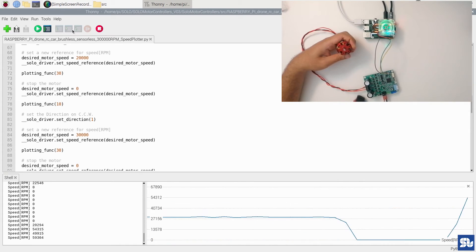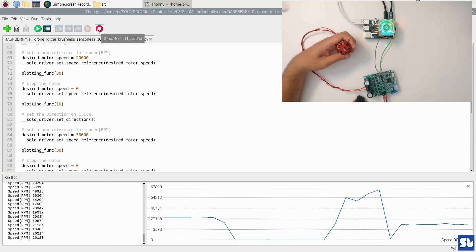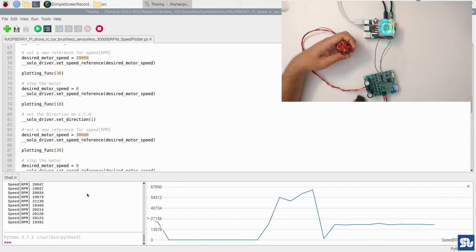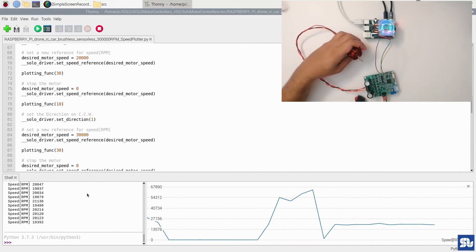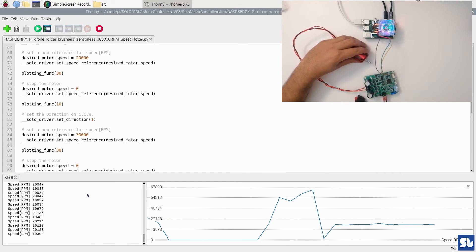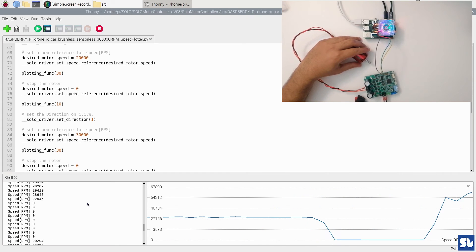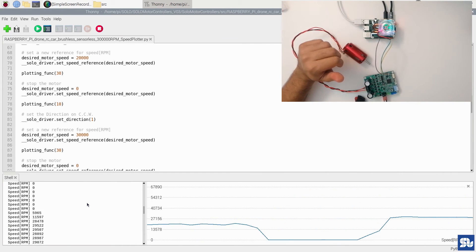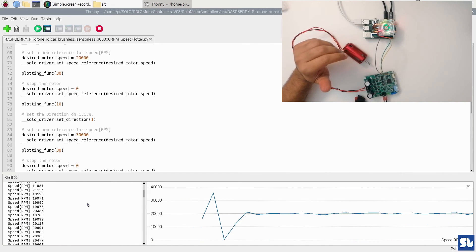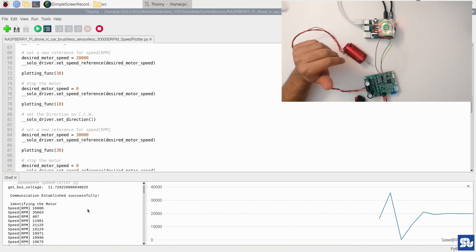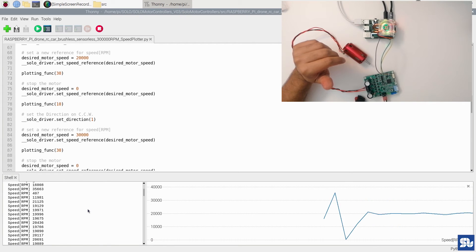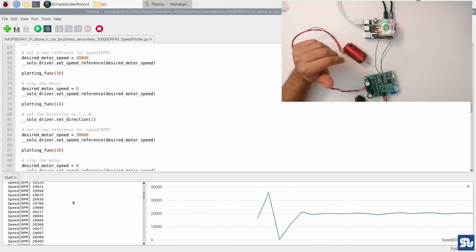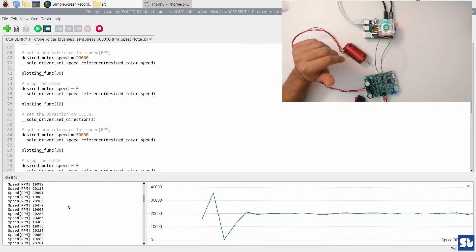So I stop the code and turn off the motor just to have a look at what actually happened. Here you see that initially the motor started going after 20,000 RPM, staying there, and then going back to zero speed, stopping the motor.